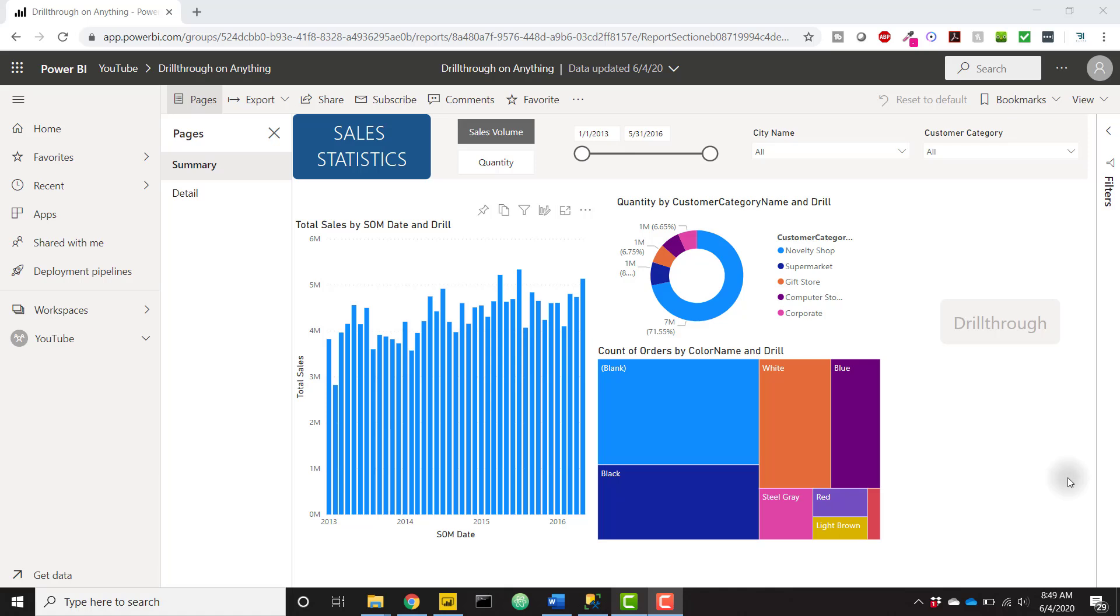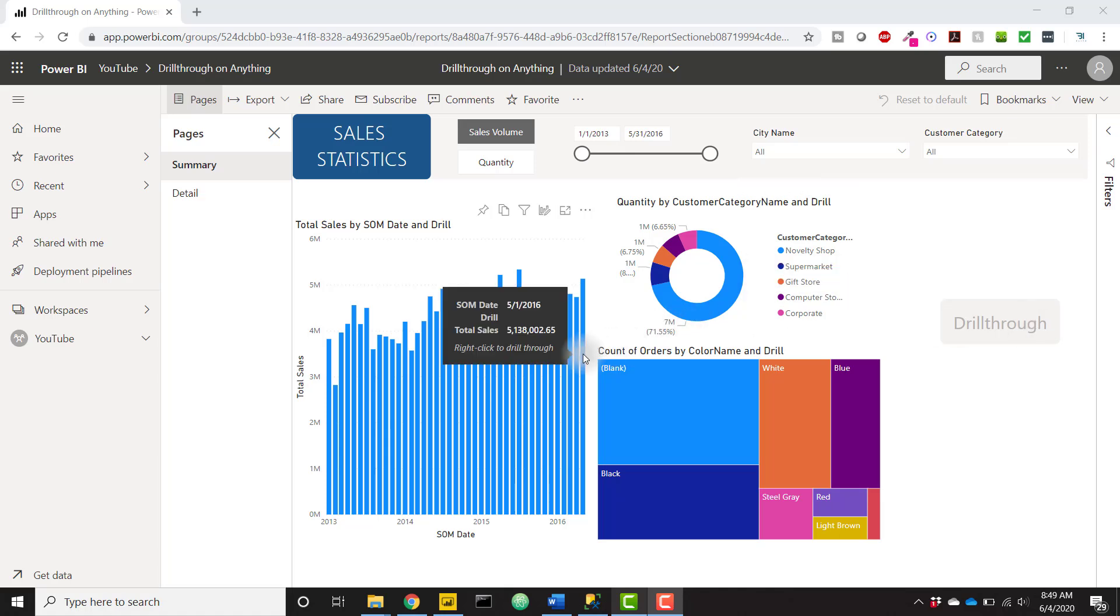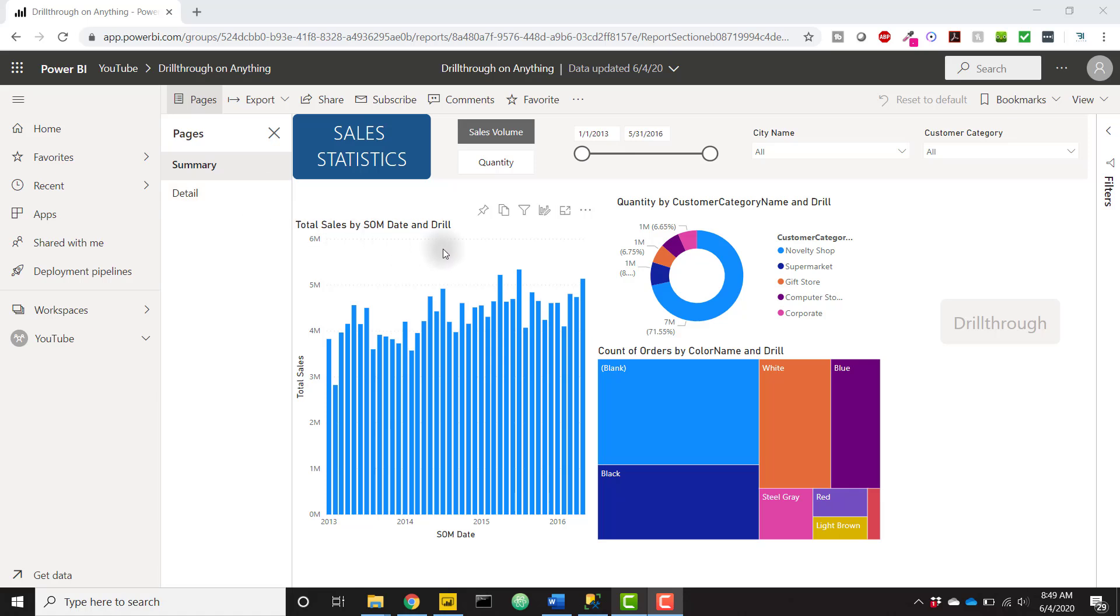As a quick demo, we can see that I have three visualizations on this page and a drill through button which is not enabled right now. It's only enabled when you click on something that will allow the drill through from the summary page to the detail page.